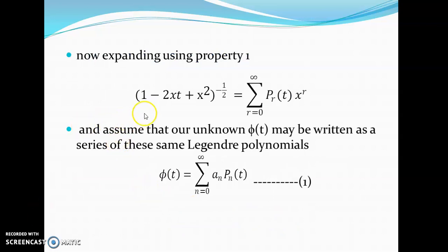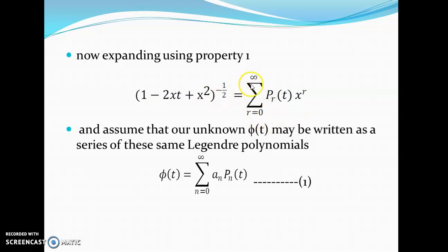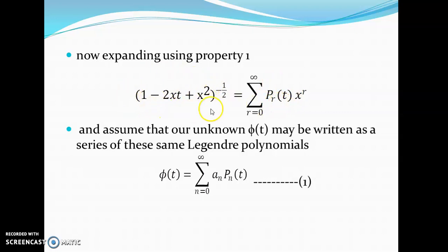For this, we will expand the generating function. (1 minus 2xt plus x squared) raised to minus half can be written as summation r goes from 0 to infinity of P_r(t) times x to the power r, where P_r(t) is the r-th Legendre polynomial, and r can take values 0, 1, 2, 3, etc. So we have P_0, P_1, P_2, which are known. We can expand this accordingly.